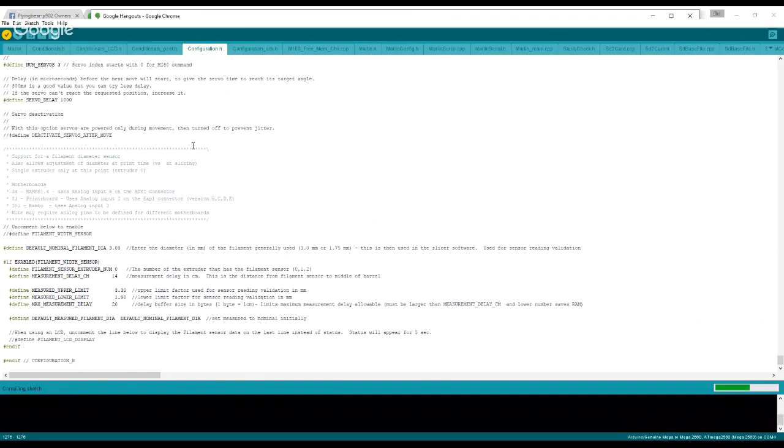Just to say that I do have a BL Touch connected to my printer, and some of the settings you saw that I skipped over were related to that. I just don't feel it necessary for me to go through those.